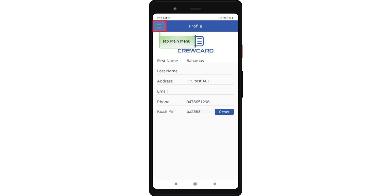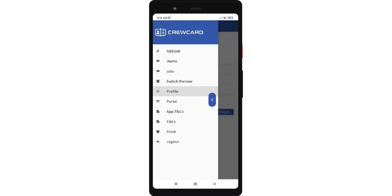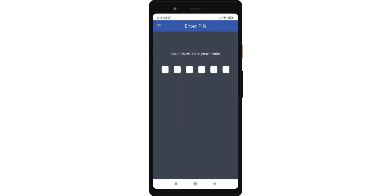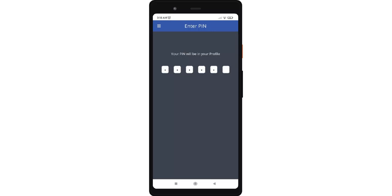To access the kiosk, tap the main menu. In the side menu, tap kiosk. Note that staff can use the kiosk if they can't check in to their shift using the app on their device. It will direct you to the page where you need to enter the six-digit kiosk pin. Enter the kiosk pin.